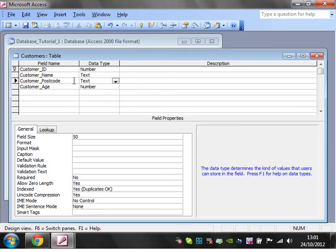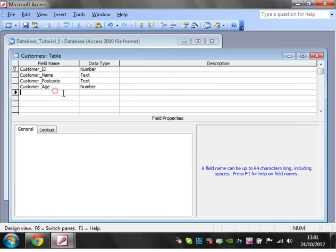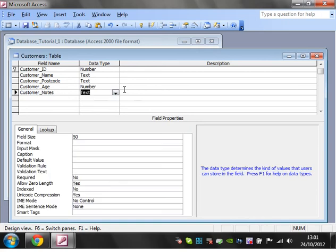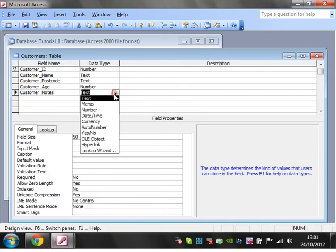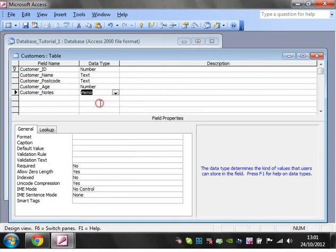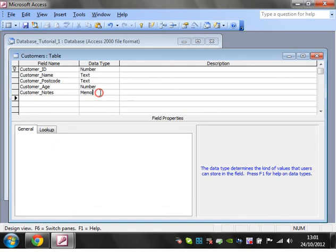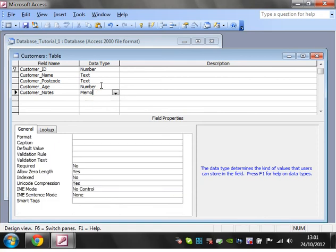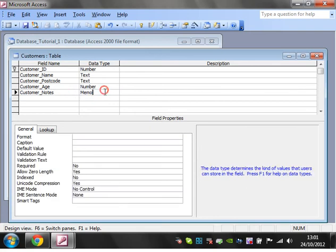If you want more than 255, let's say we've got customer notes. You can have a memo, and this can have a ridiculous number of data in it. But just remember it takes up a lot of memory, so try to avoid using memo whenever possible.